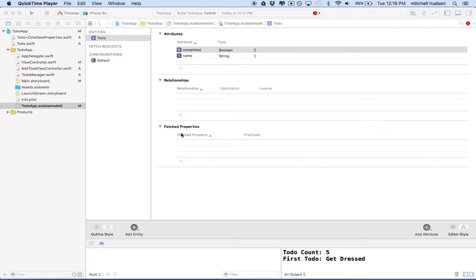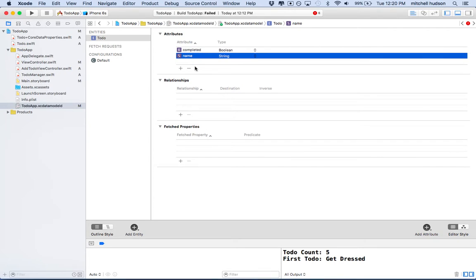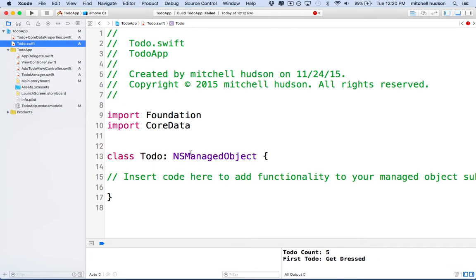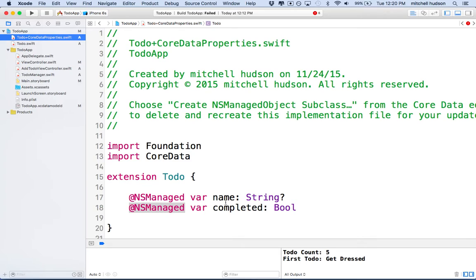We're going to continue working on Core Data today. In the last video, we set up our Core Data entity called To-Do and gave it a couple of attributes: name and completed. This created a class which was an NSManagedObject that owns these two properties called name and completed. So essentially this is very similar to our old class, except now it's a Core Data managed object type object.